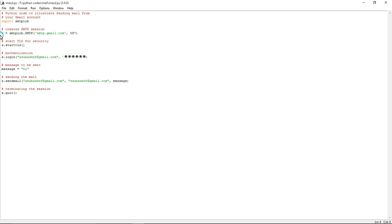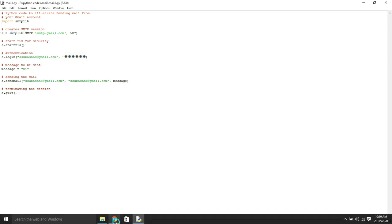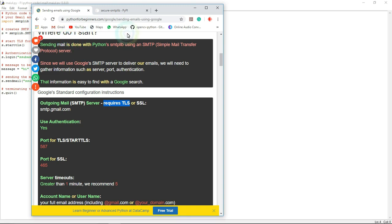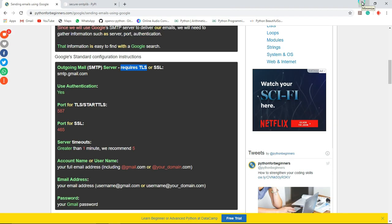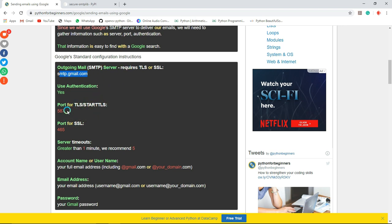I am going to connect that SMTP server. For that I am using smtplib.SMTP. If you want to send any outgoing messages, you need to use this as well as you need to use this port number.